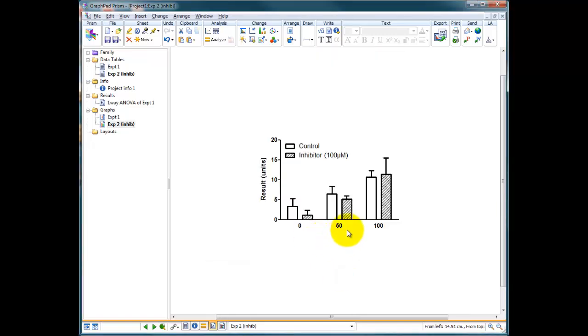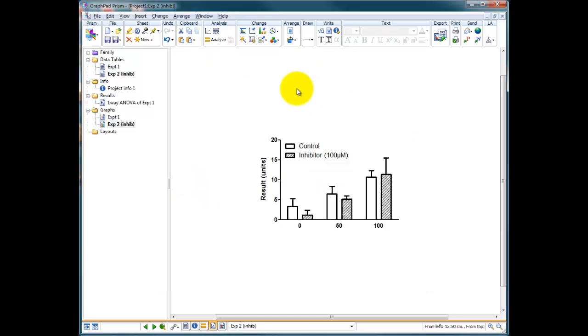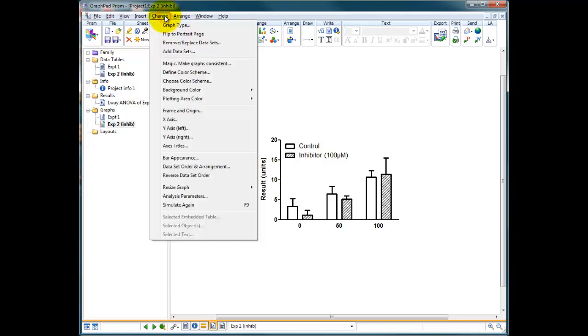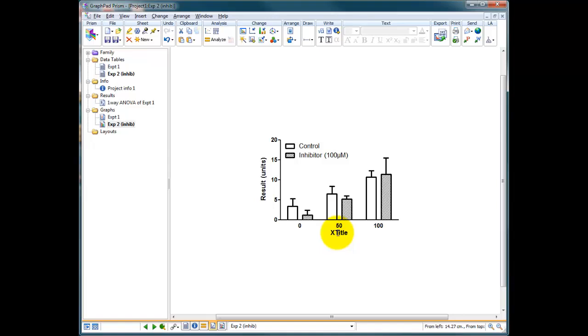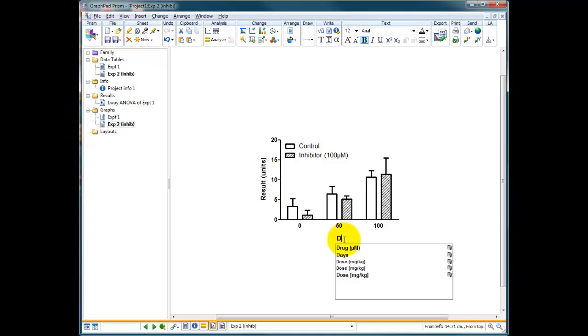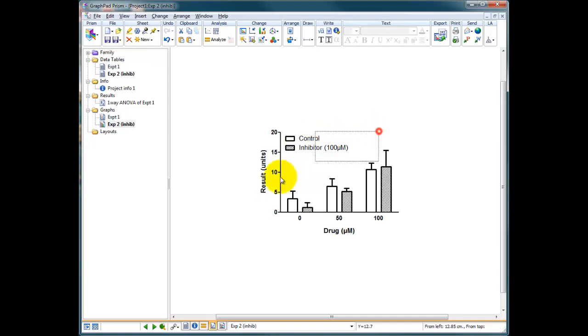So if I go in here I should be able to add a label. So to show the x-axis label we go to change axis titles and you've got show axis title for x. Put that back again. Now it says x title. So I can move him down. Double click on him. And this can be our drug in micromolars. So there we are. Drug in micromoles across the bottom. Result. Units up the left. And we've got control and inhibitor.